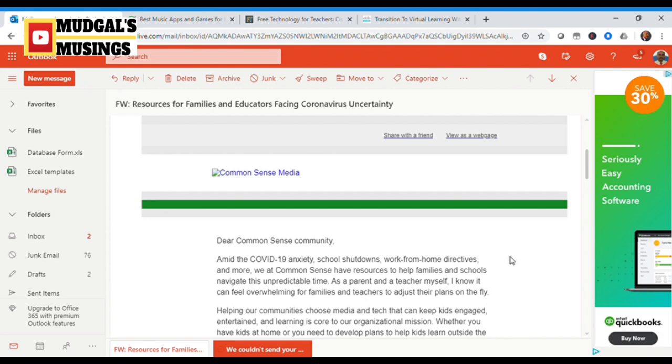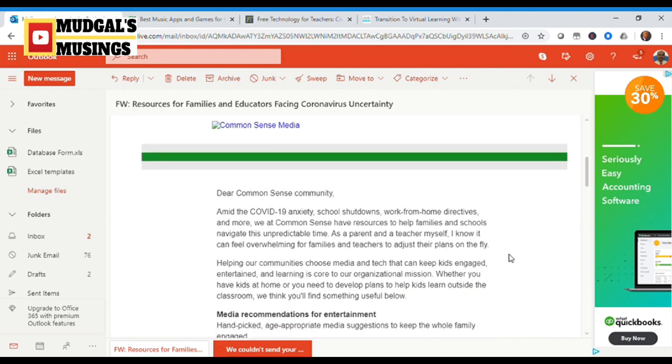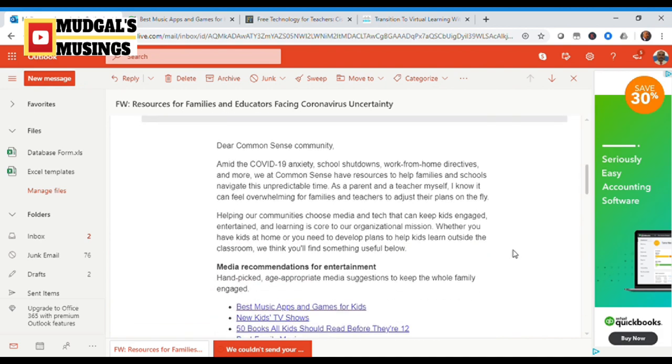But the learning has to go on. The learning has to continue. I am a member of the Common Sense community and I received an email from them, as you can see over here.